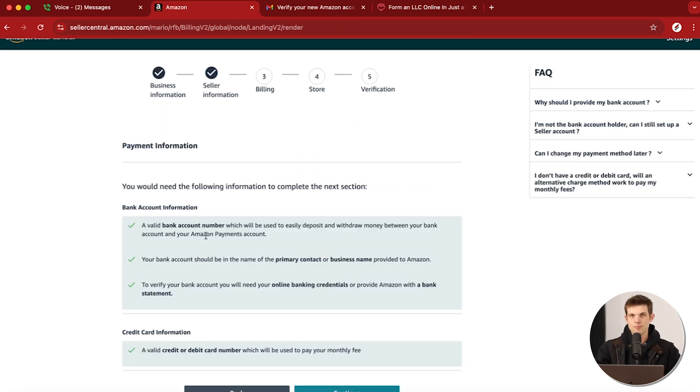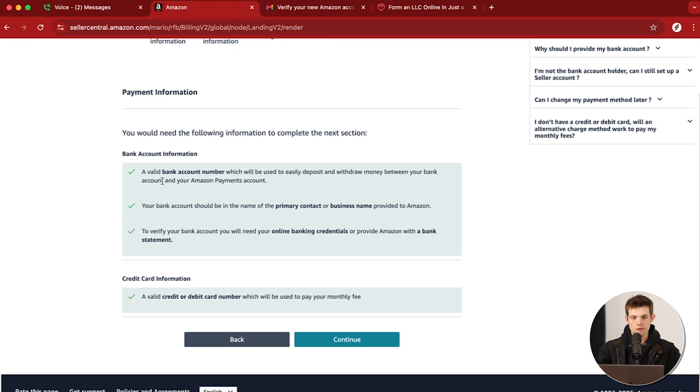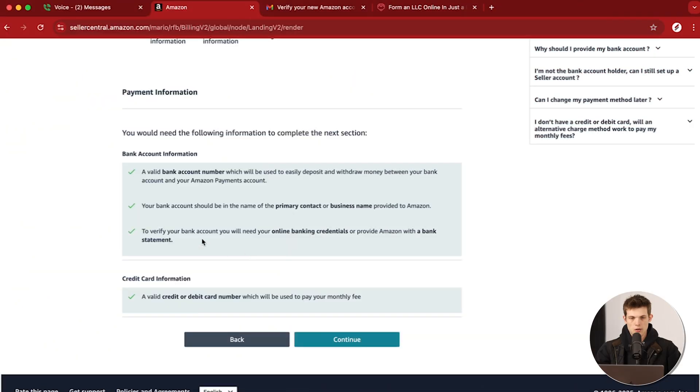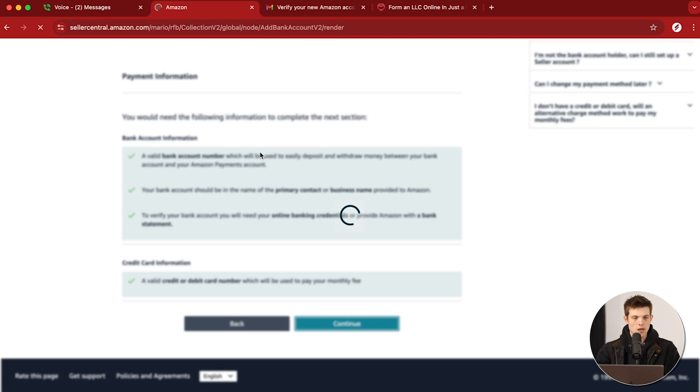Now we're looking at the payment information. You're going to need a valid bank account number to give to Amazon so they can verify it — and that's also how you'll get paid by Amazon. Make sure your bank account is in the name of you or your business. For example, if you're creating your Amazon account for Ironwood Maple LLC but you try to connect a bank account in your mom's name, it's not going to work. Amazon will throw up a red flag and you'll get rejected, so make sure the bank account name matches whoever is signing up as the Amazon seller.